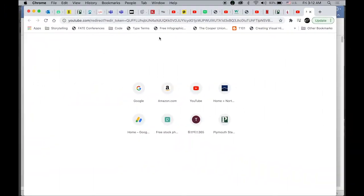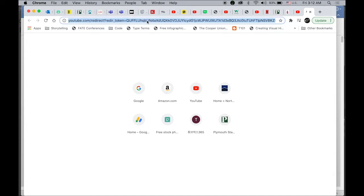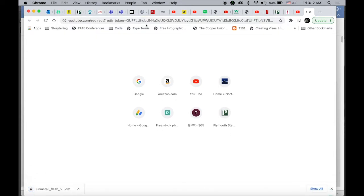It's pretty simple to uninstall Flash Player from your web browser and computer. Please click on the link I provided in my description. It will start downloading automatically. Double click and open it.